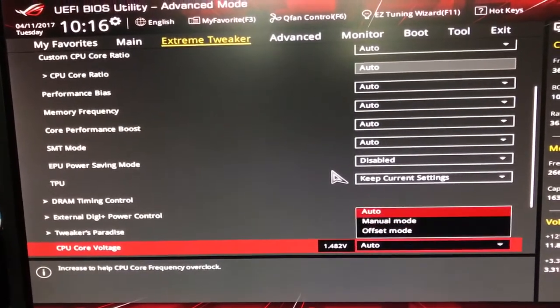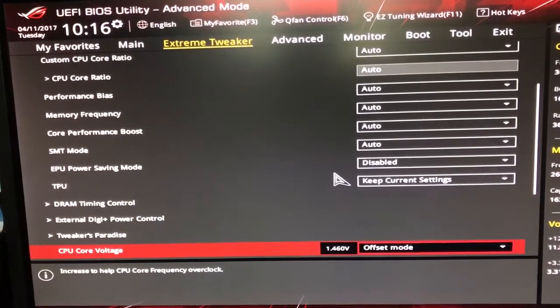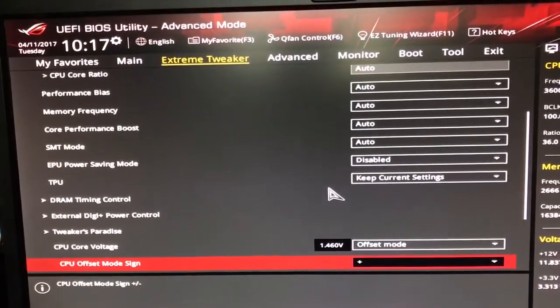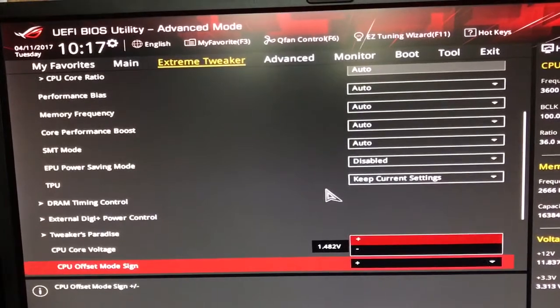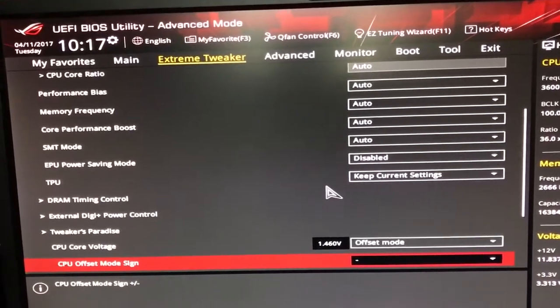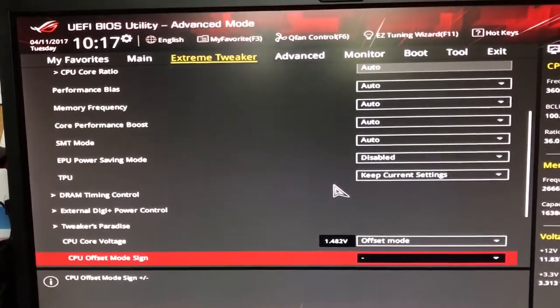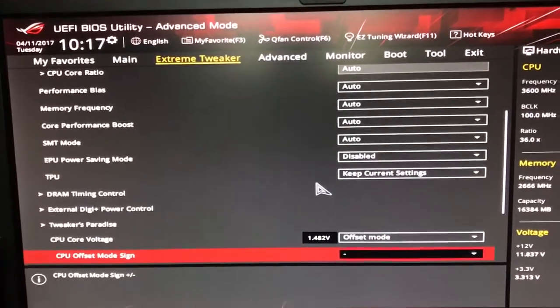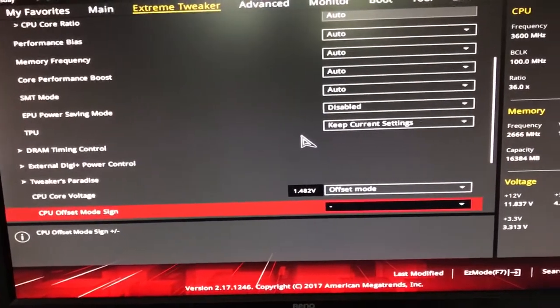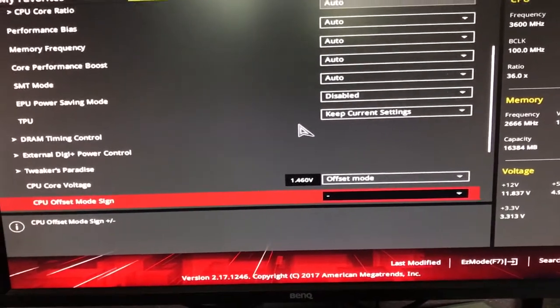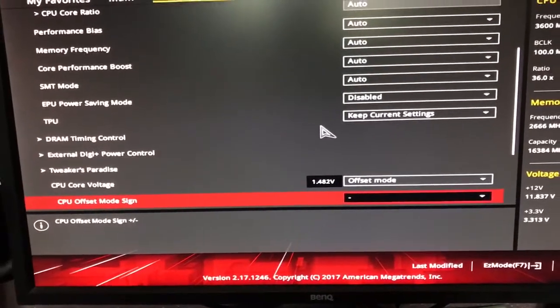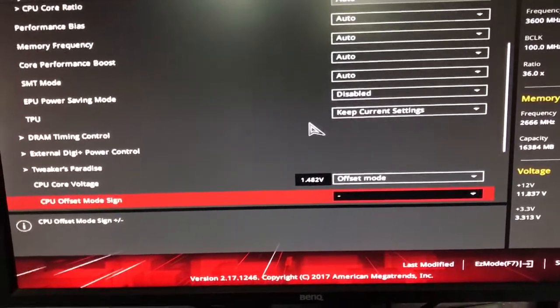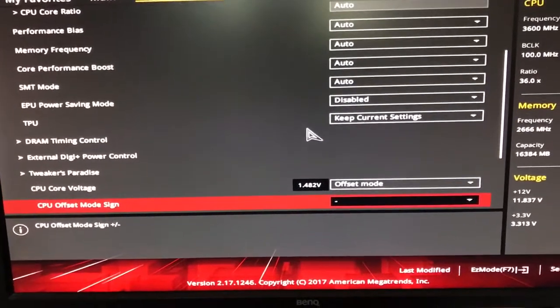Now, if I go into that and set it to Offset Mode, you can then change whether it's plus or minus. So we want to set it to minus, and what that's doing is Offset Mode basically changes the entire CPU voltage range based upon what settings you are using. So at the moment, the voltage it seems to be aiming at is 1.482, 1.46, that sort of range, which is high.